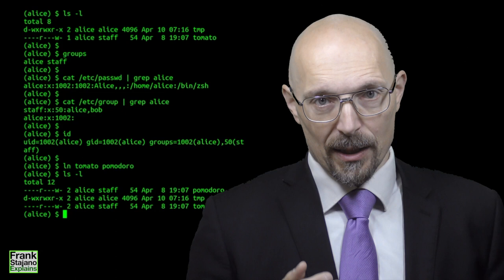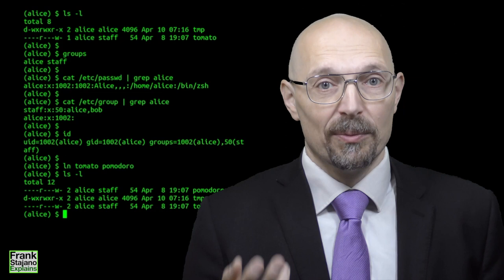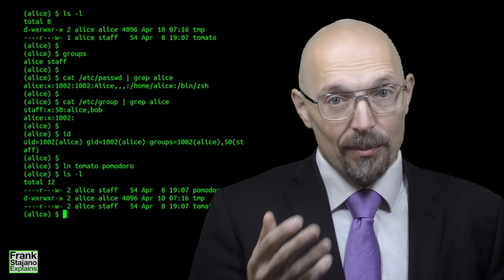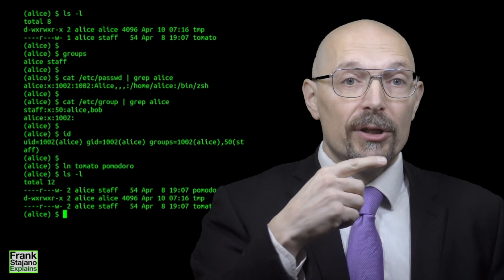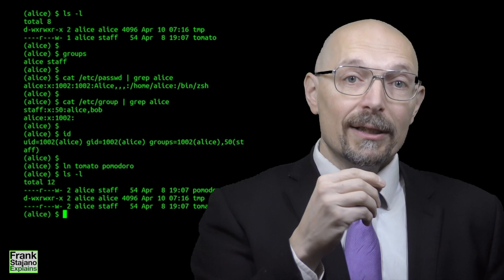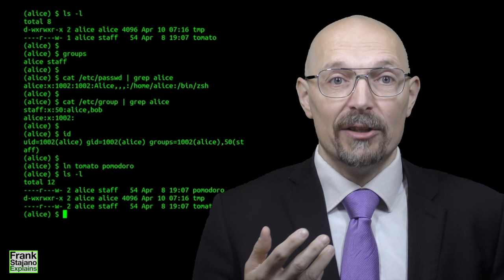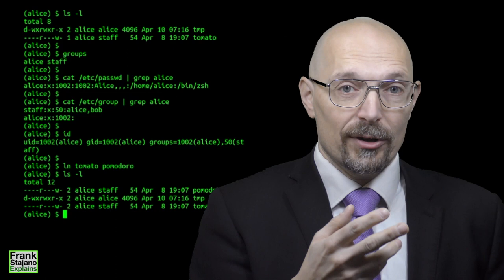Directories, which as we said are special files that map file names to inodes, have the same triplets, but the semantics of the permissions are slightly different. R means you may read the directory, listing the files that it contains. W means you can write to the directory, which means you can add files into it, you can remove files in there, you can rename files. X does not mean execute, which would be meaningless for a directory, but it means that you may change into that directory, and that you may dereference the inodes, meaning you may access the metadata that's in the inodes, and you may access the content of the files that are listed in that directory.